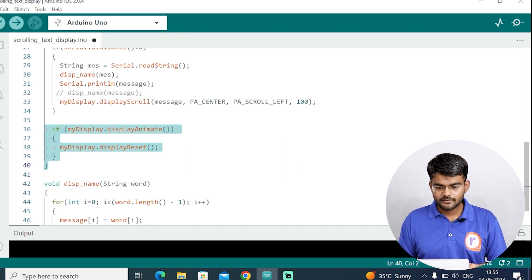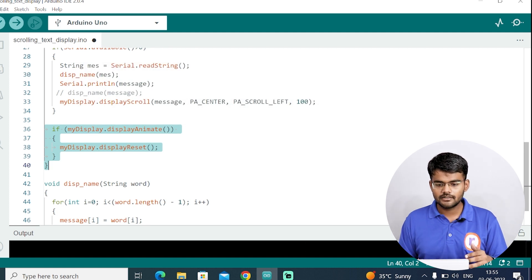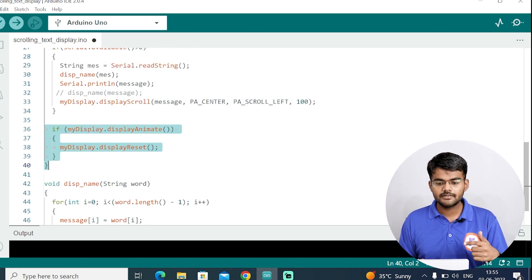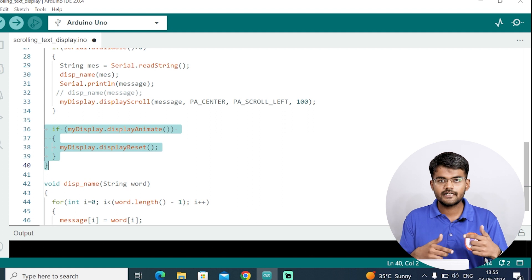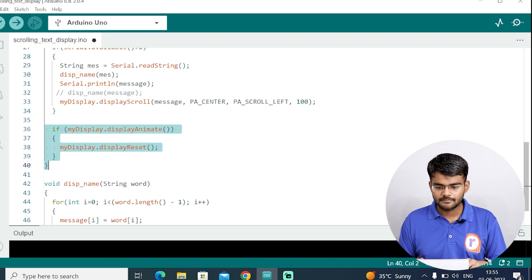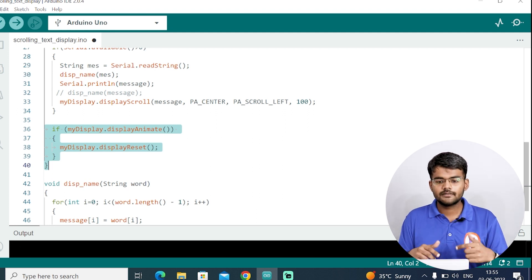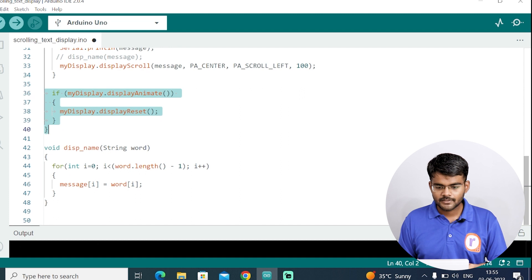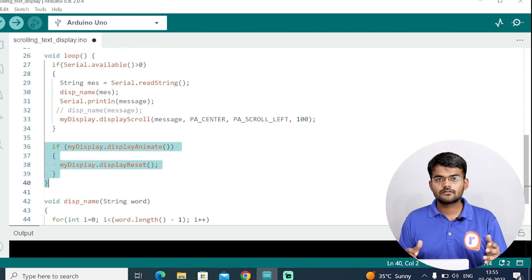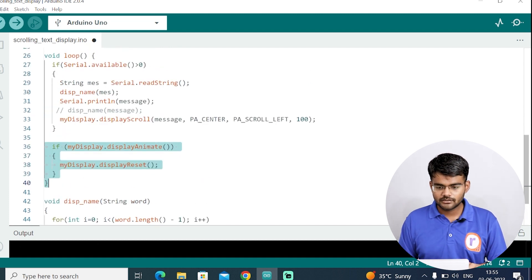Then this block is to animate. Start the animation and run the animations continuously. If the my display dot animate function is called, it will start the animation, reset it after every time the animation is complete, and this will continuously repeat the animations in loop. Now let's upload the code.